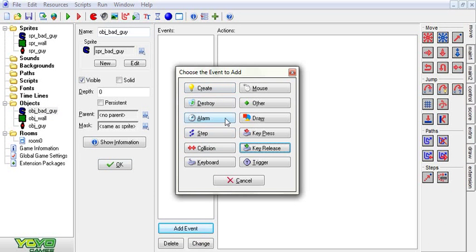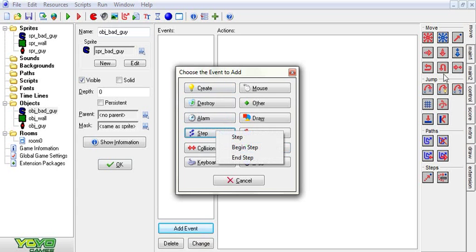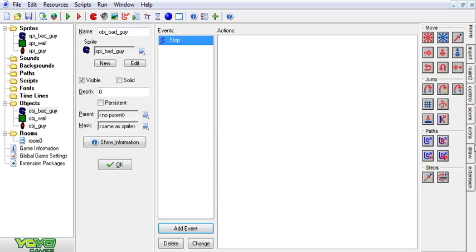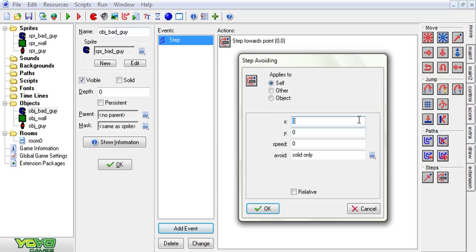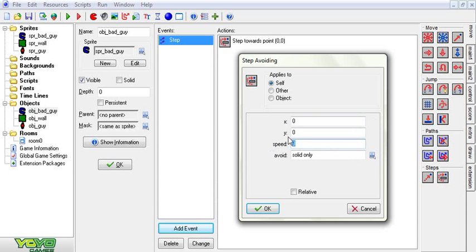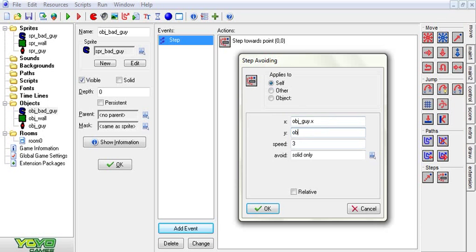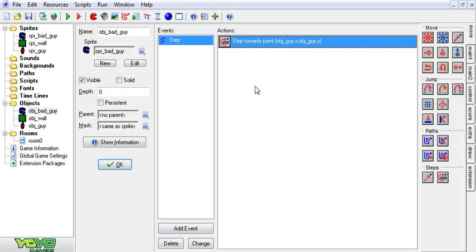But we're going to say step. Step in the direction of avoiding solids. Speed say three. In the direction of object guy dot x. And for y we're going to do object guy dot y. Now we don't need to click relative. But what it'll do is now it will step towards my guy.